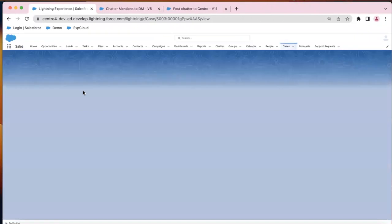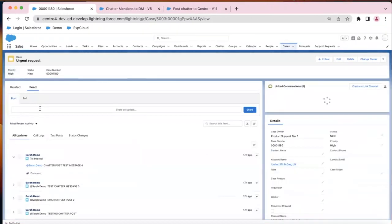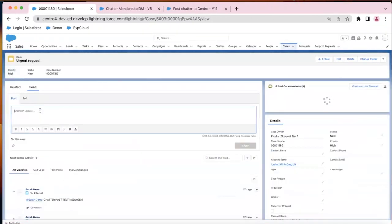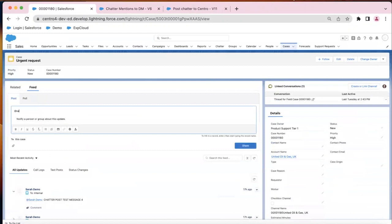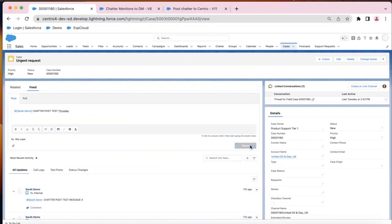So really quick, let me show you the demo. If I start on the case record, I'm just going to go ahead and mention someone and type in a message. Go ahead and share that.